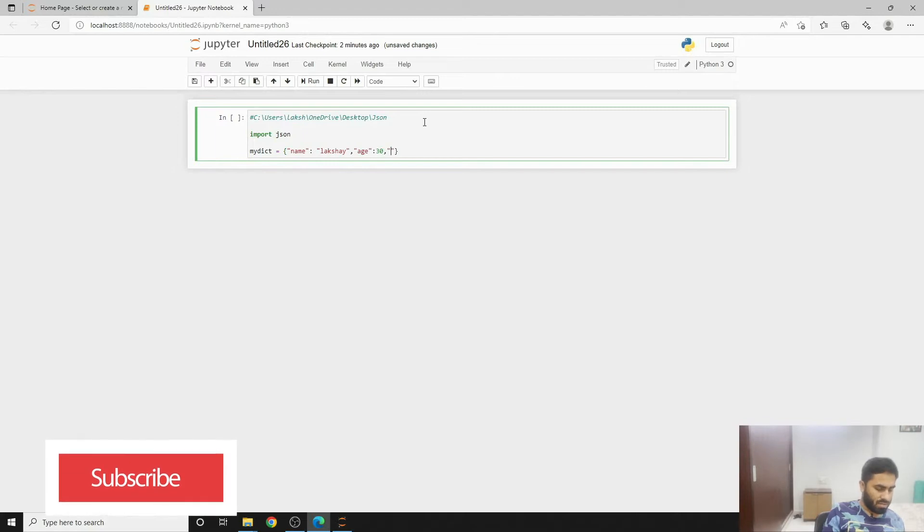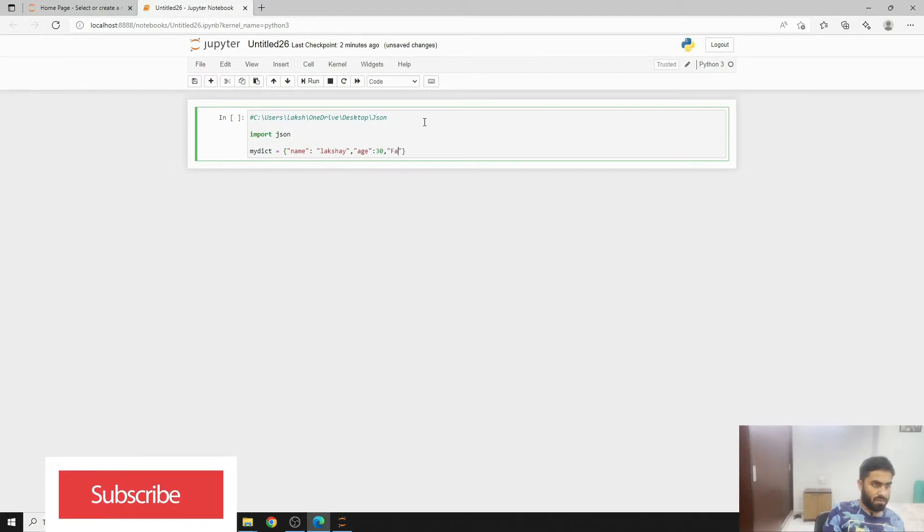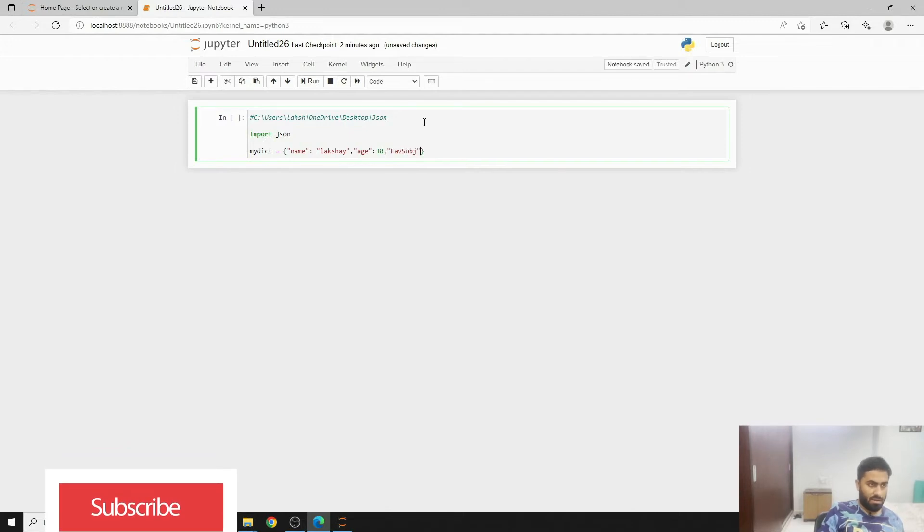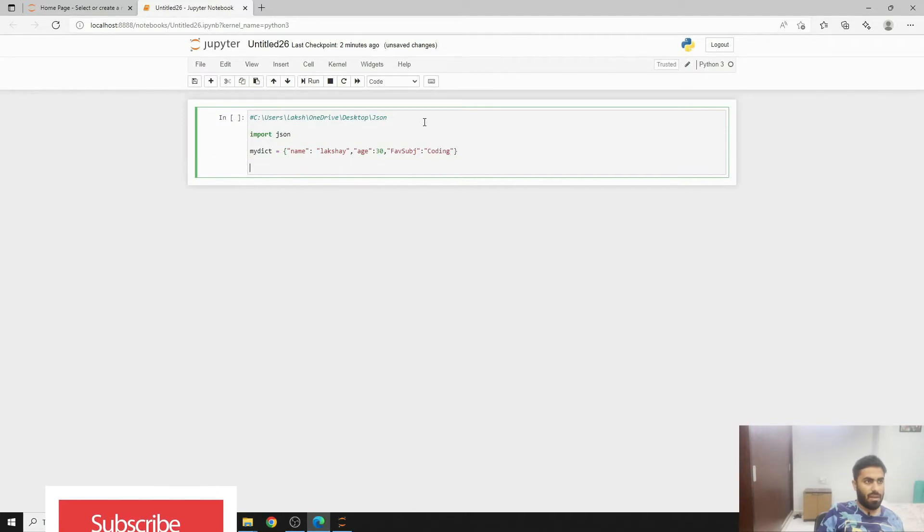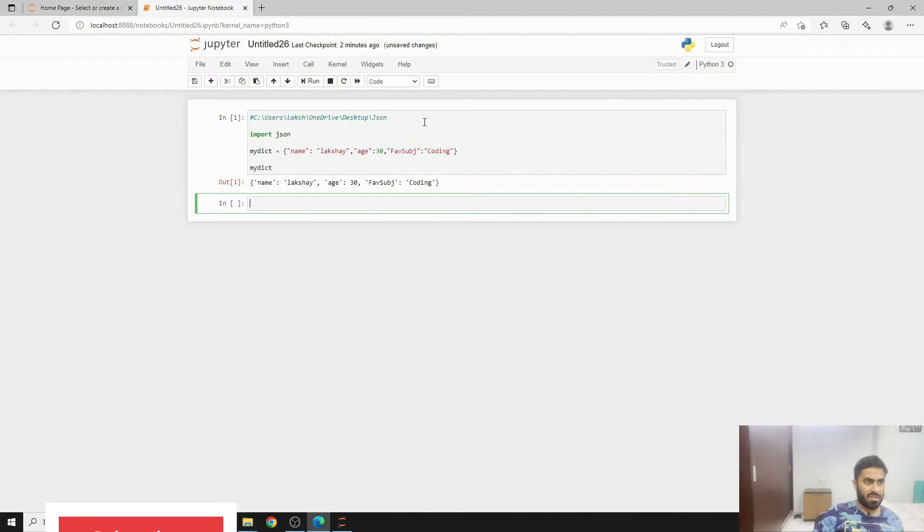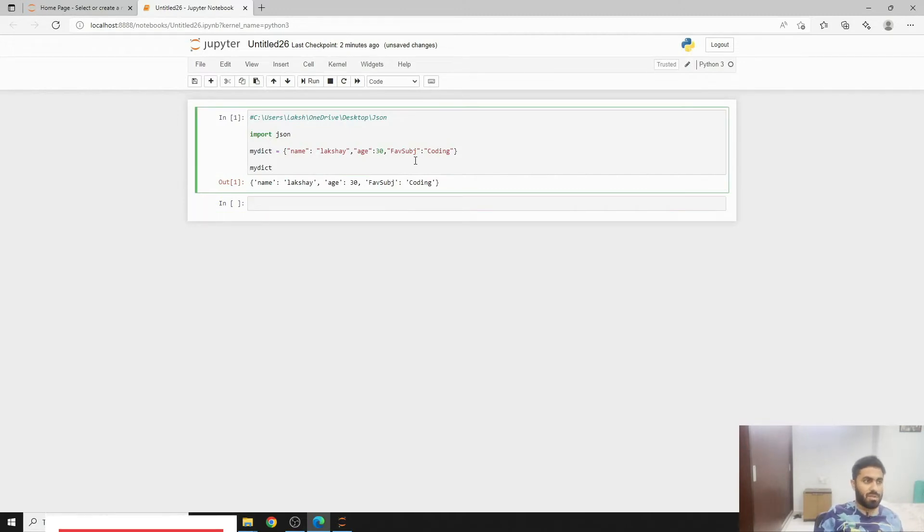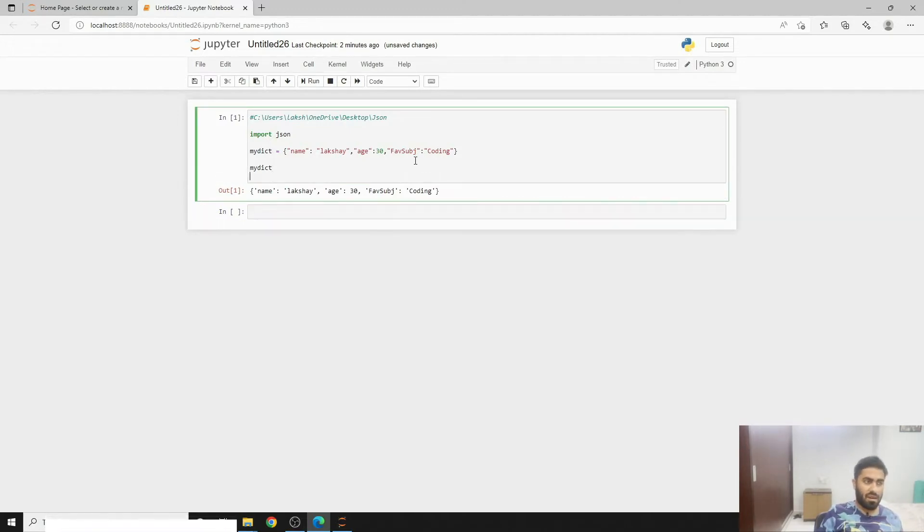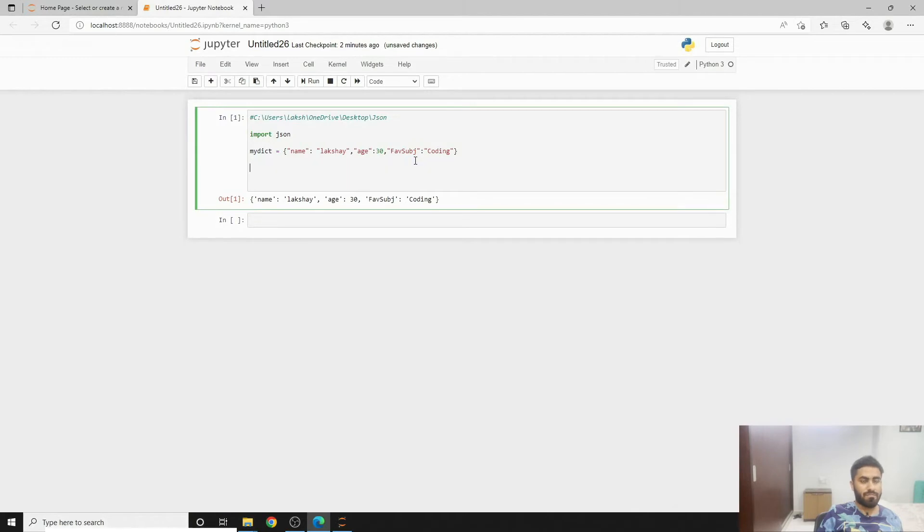Then what we can do here is we can write another parameter if we wish to, just to make it more exciting. We can add subject and it could be coding. Then if I want to see what I've written I can write this and then press enter. This is a normal dictionary.